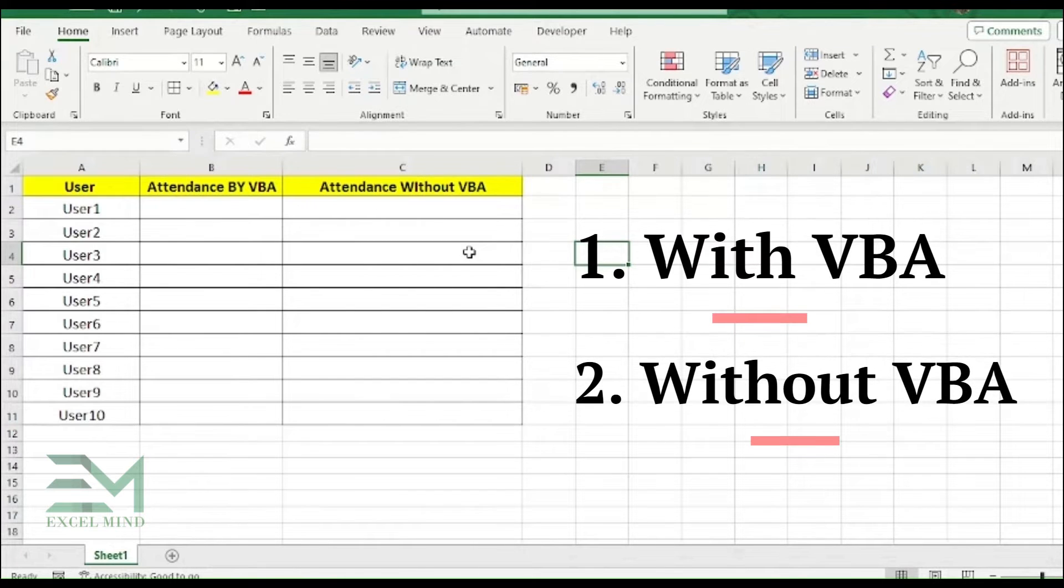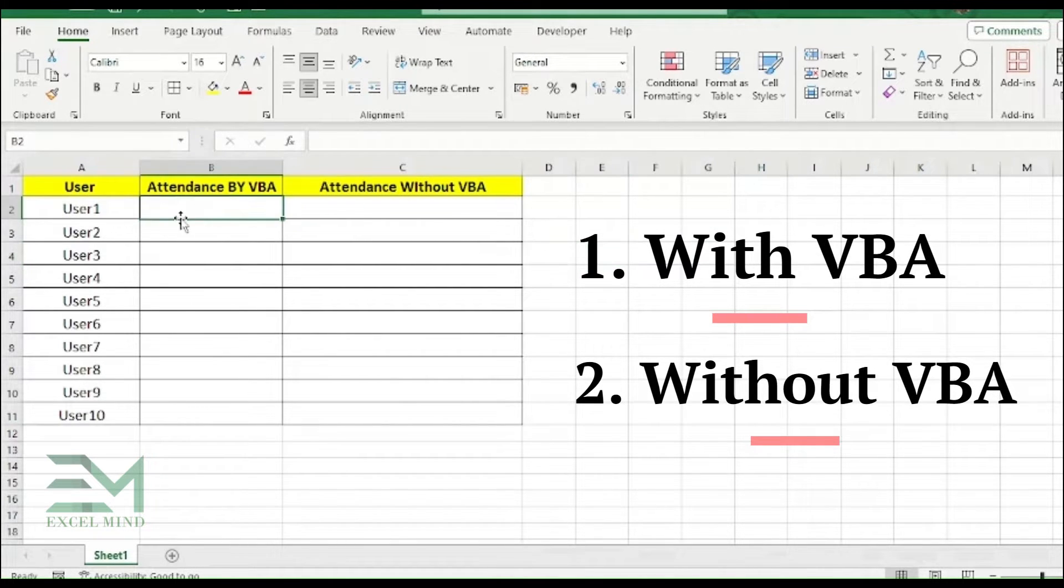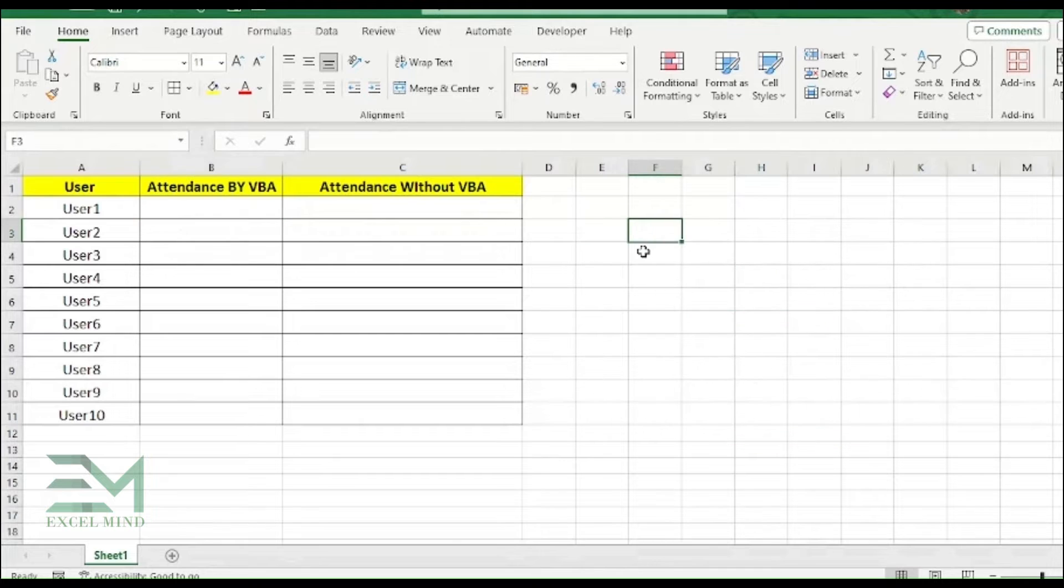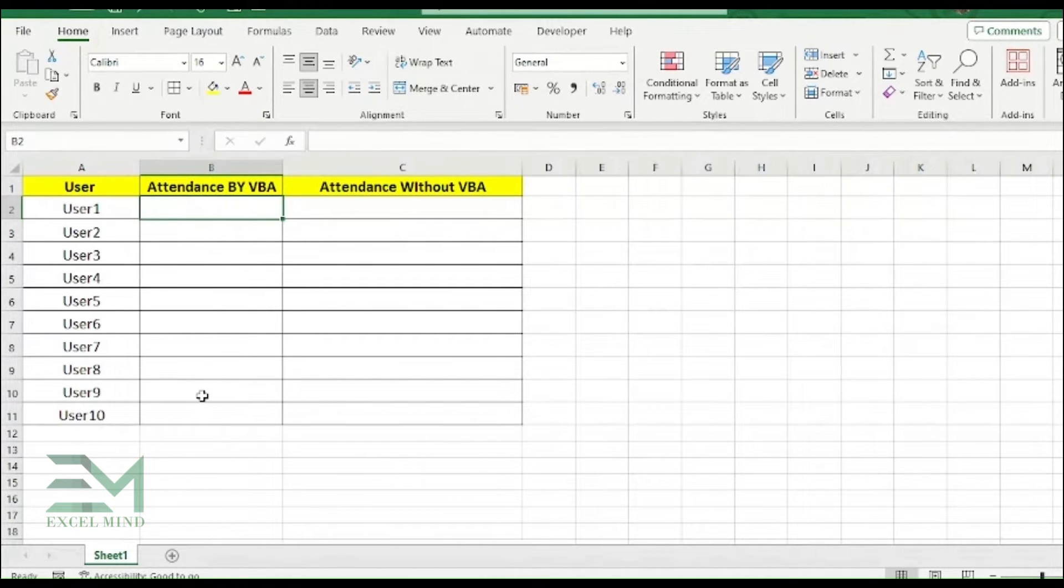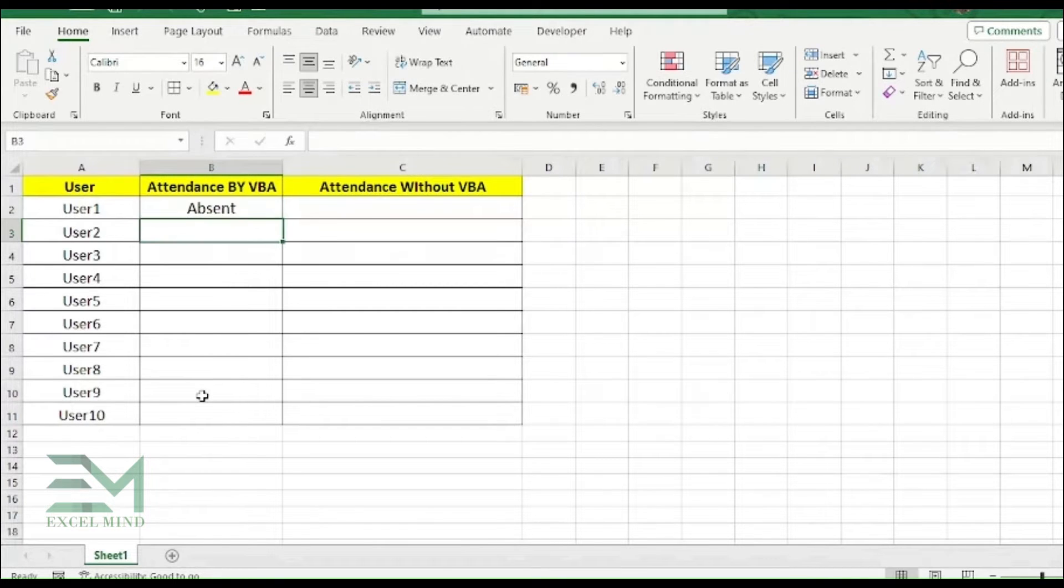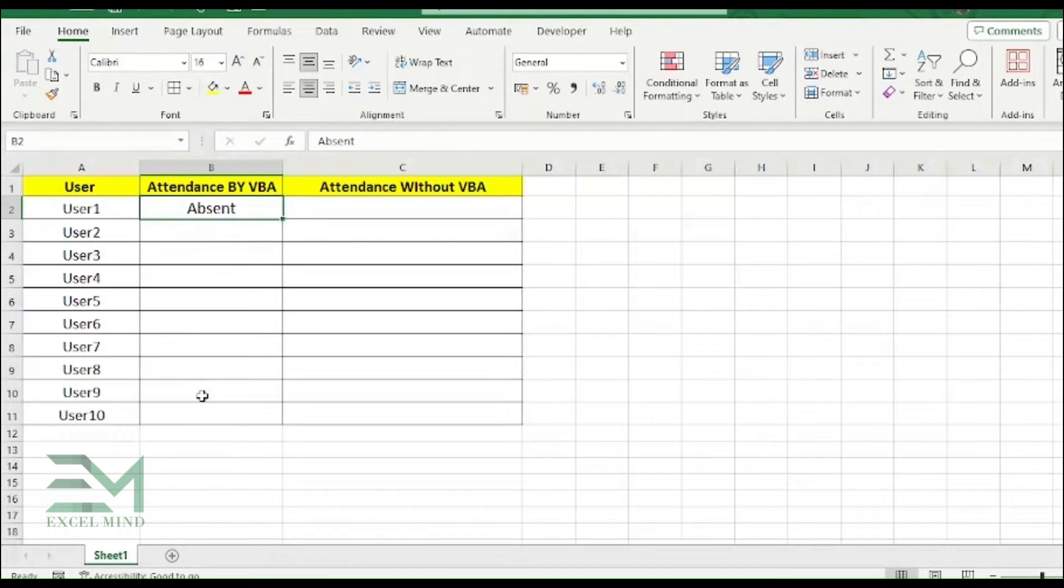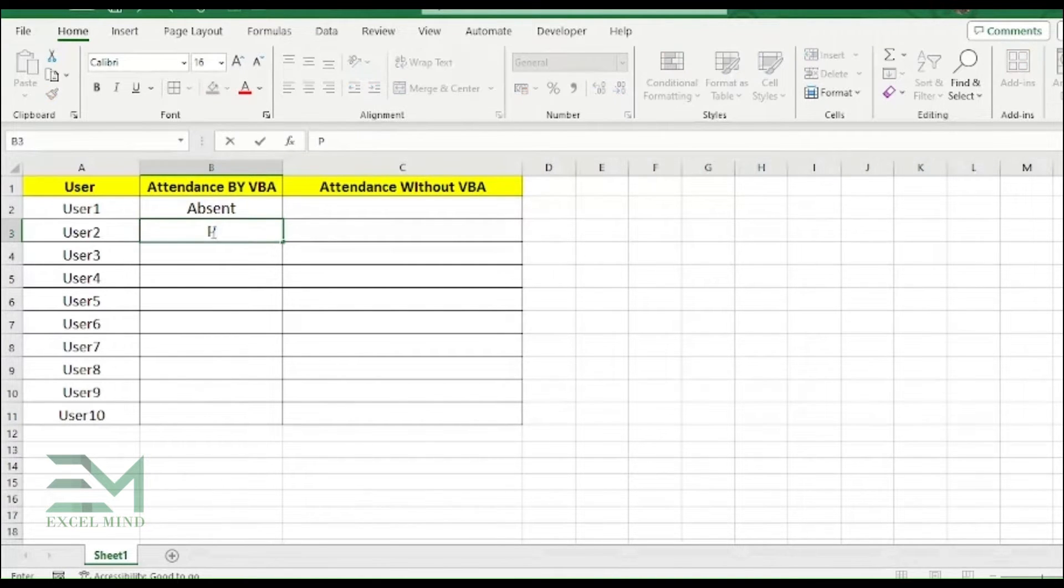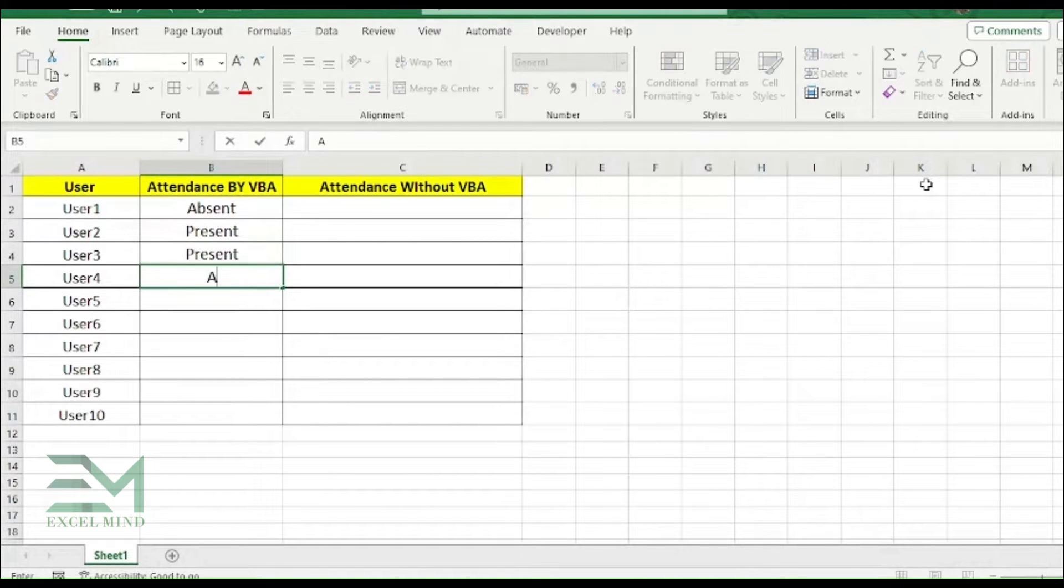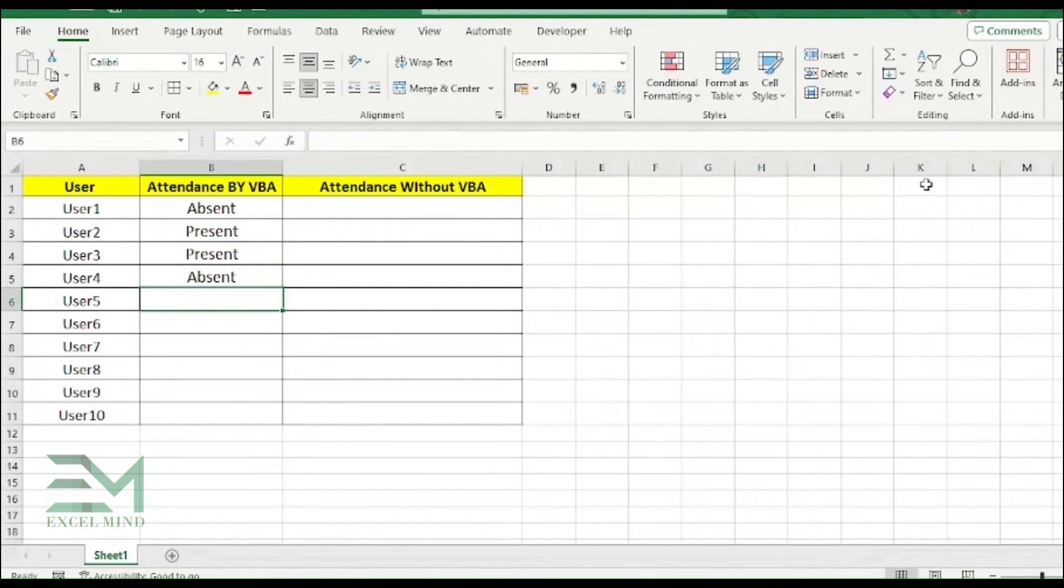We're gonna see both ways. So the first one is with VBA. So here if we are typing A and hitting enter, see the value is getting changed to Absent. And if we type P and enter, it will get changed to Present.